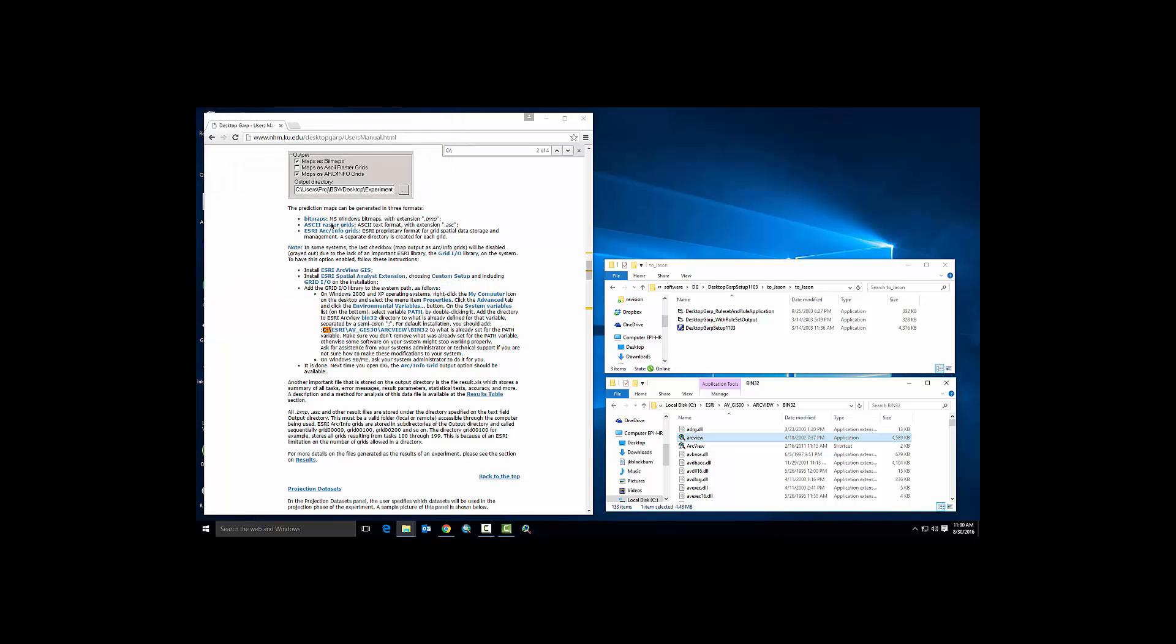That's the first step in order to allow Desktop GARP to write out ESRI grids, which will make your post-processing life much easier, particularly if you're using the R tools that the SEER lab has developed here at University of Florida.